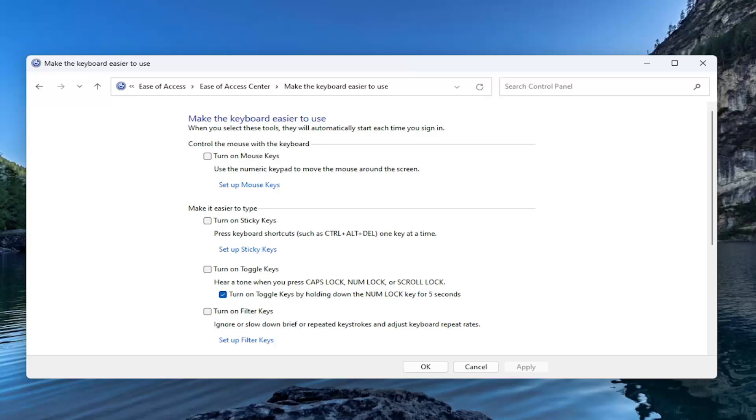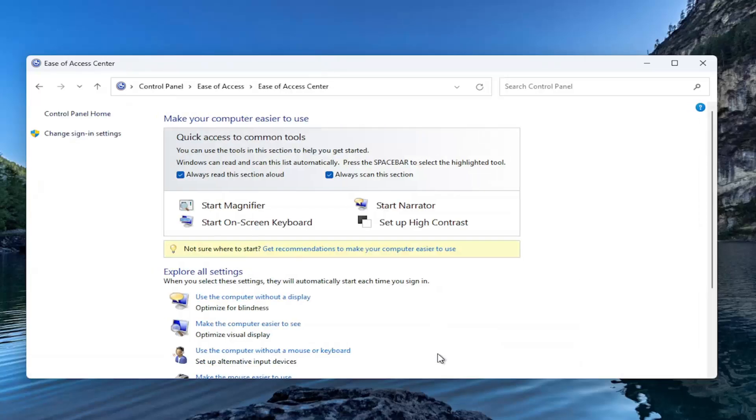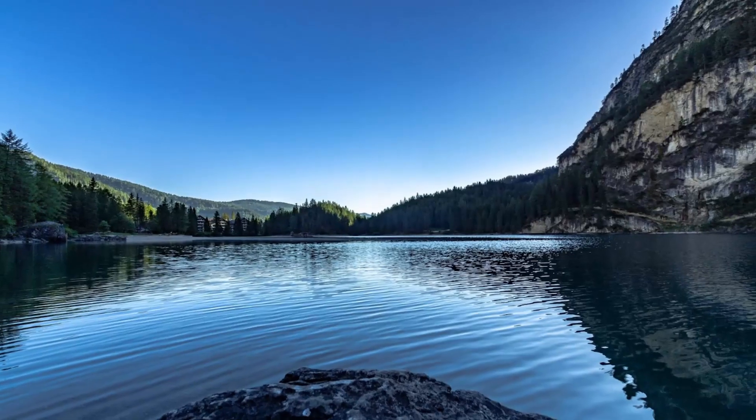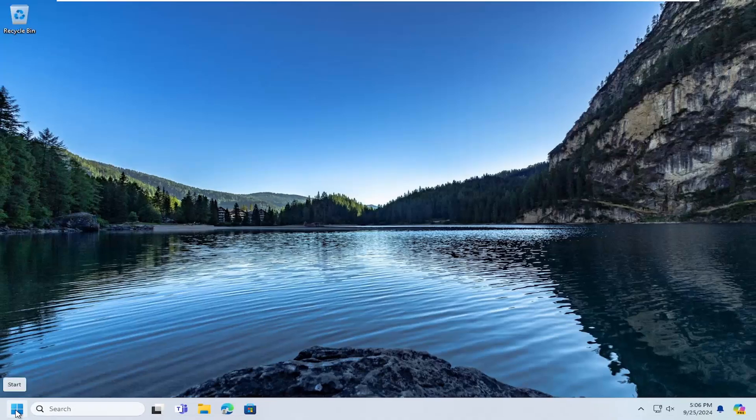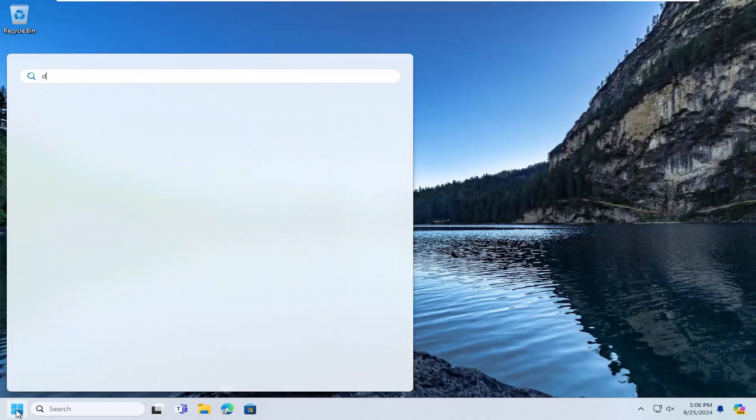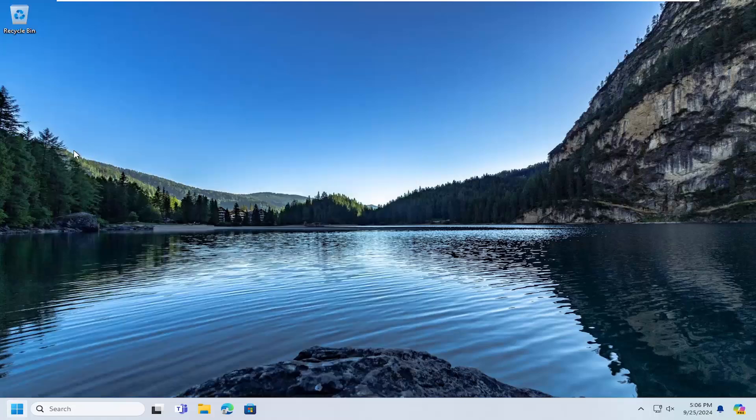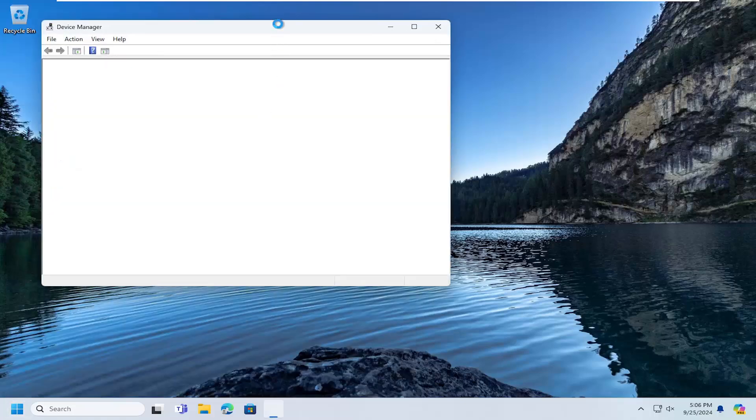And that's pretty much it guys. There's one other thing we can take a look at though, and that would entail opening back up the search menu. Search for Device Manager. The best result should come back with Device Manager. Go ahead and open that up.